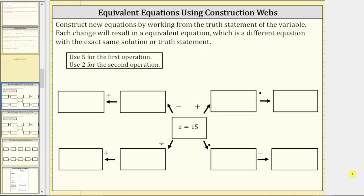Welcome to an activity on creating equivalent equations using a construction web. We are asked to construct new equations by working from the truth statement of the variable, which for this example is z equals 15. Each change will result in an equivalent equation, which is a different equation with the exact same solution or truth statement.